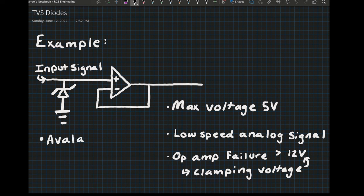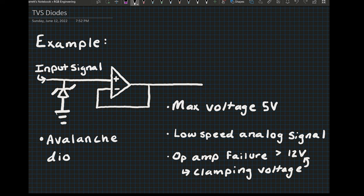It would also not affect any of the signal coming from the potentiometer, which should be around 5 volts at maximum. So that's a good example of an application of a TVS diode.